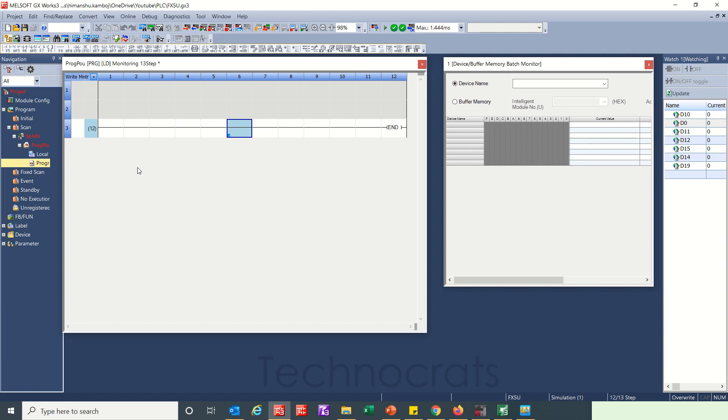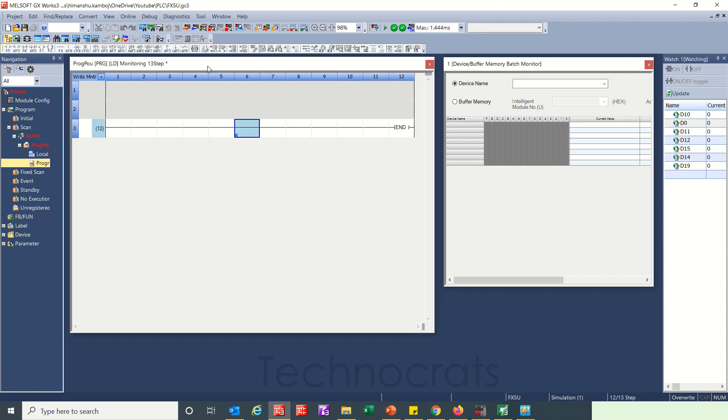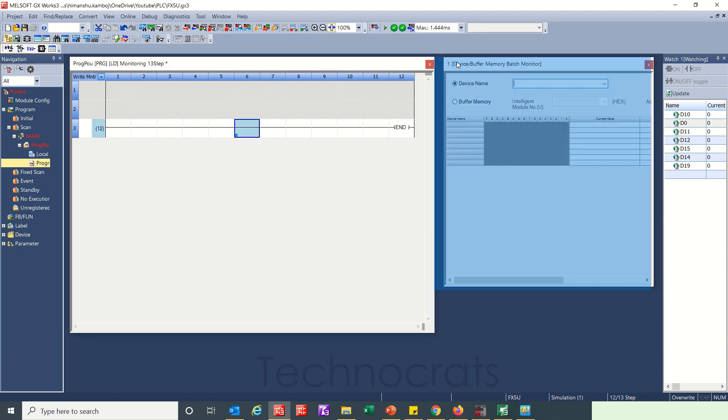Hello and welcome to my YouTube channel Technogers. In this video we will see how to use shift register or SFT instructions, the shift instructions in Mitsubishi PLC FX5. So let's get started.